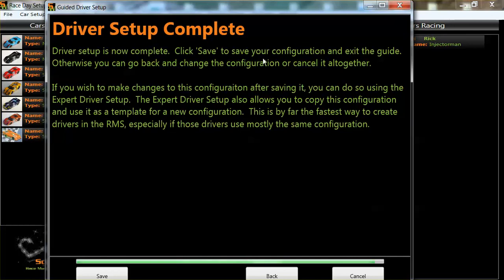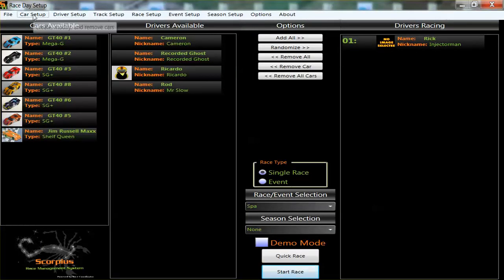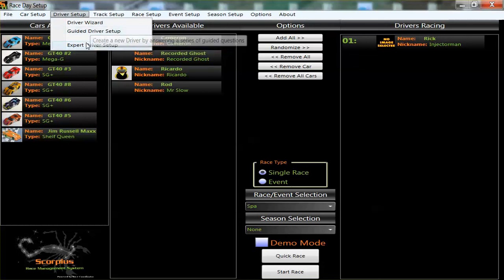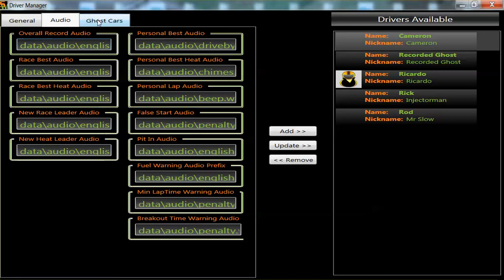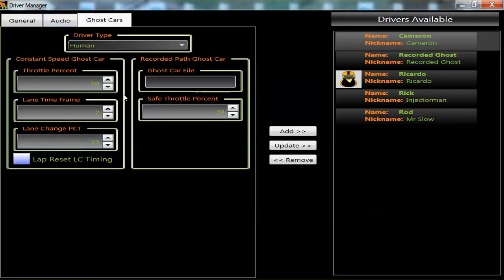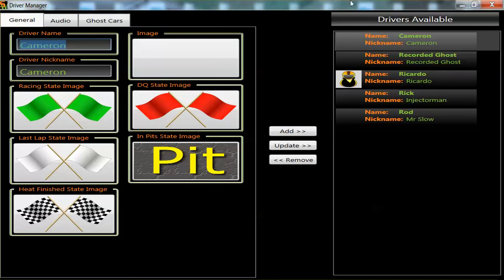Driver setup is now complete. Click save to save your configuration and exit the guide. Otherwise you can go back and change the configuration or cancel altogether. You don't have to repeat this process very often, but if you do, you can go into the driver setup directly — instead of using the guided driver setup, you go straight into the setup and can change all your sounds and settings for the ghost car, etc.